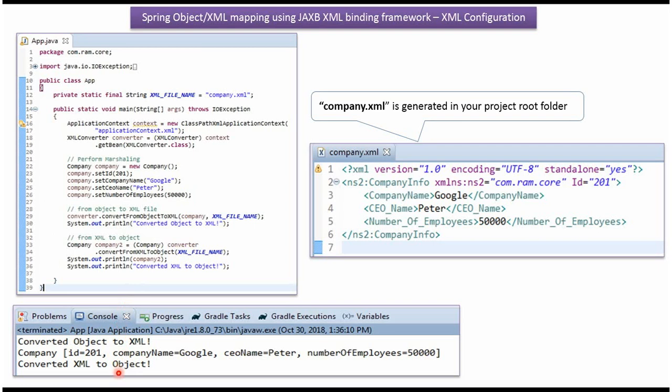Here you can see the output. And company.xml will be generated in our project root folder. It will look like this.